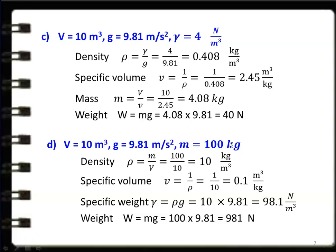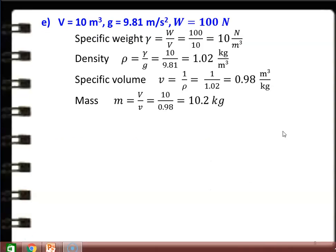Subdivision D: V = 10 m³, g = 9.81 m/s², mass = 100 kg. Density ρ = M/V = 100/10 = 10 kg/m³. Specific volume v = 1/ρ = 1/10 = 0.1 m³/kg. Specific weight γ = ρg = 10 × 9.81 = 98.1 N/m³. Weight W = mg = 100 × 9.81 = 981 N.